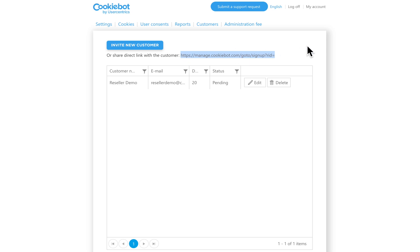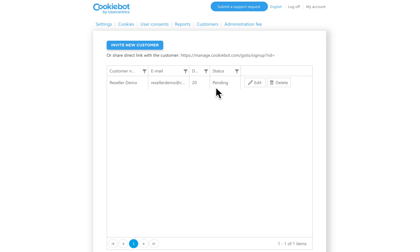When your customer accepts the invitation and signs up as a CookieBot user, they will show up right here. As you can see, there is a pending sign here. Pending status means your customer hasn't accepted your invitation yet. But when your customer has accepted the invitation and signed up, instead of pending, it will say active.